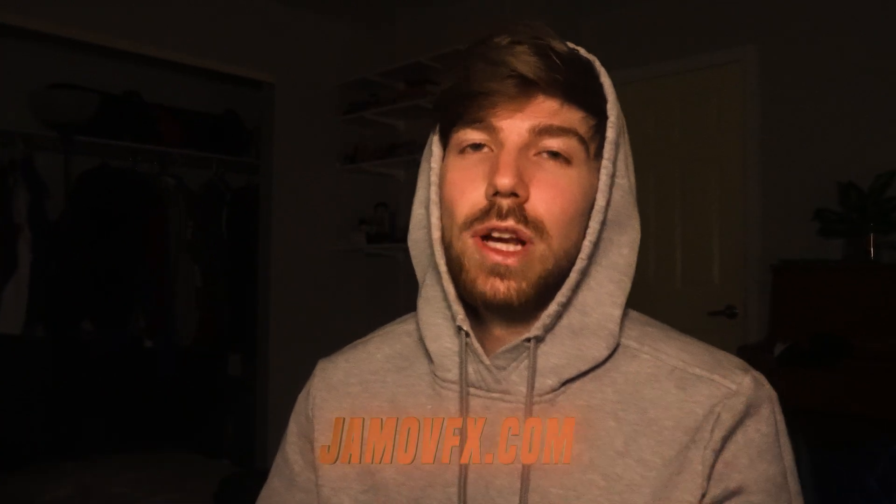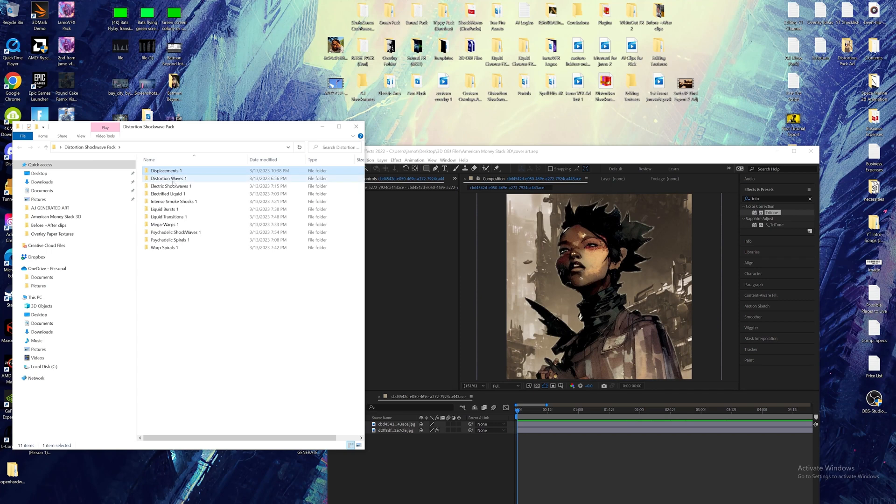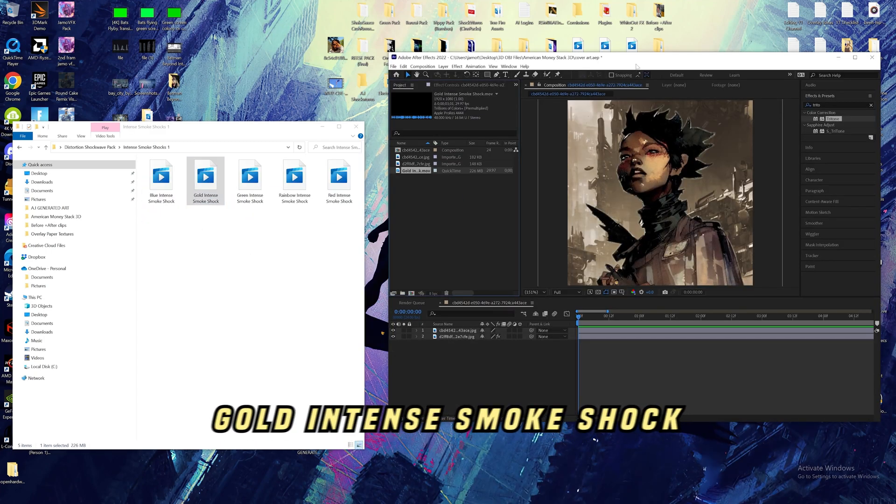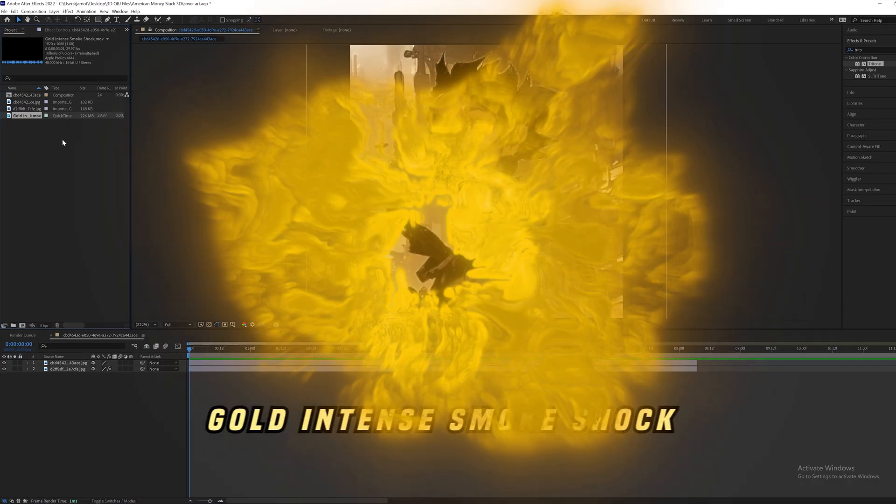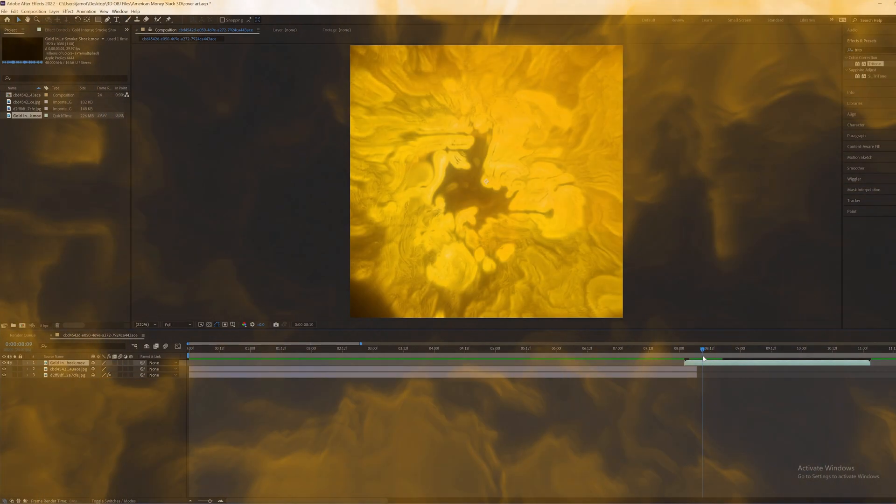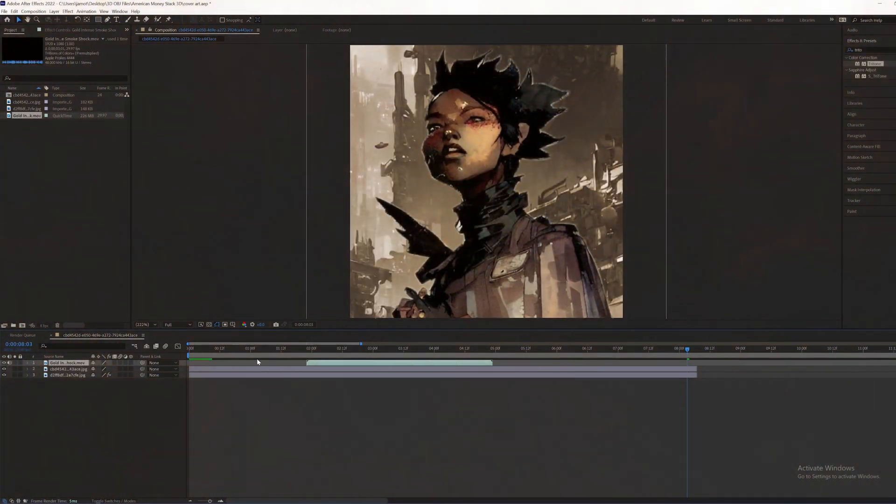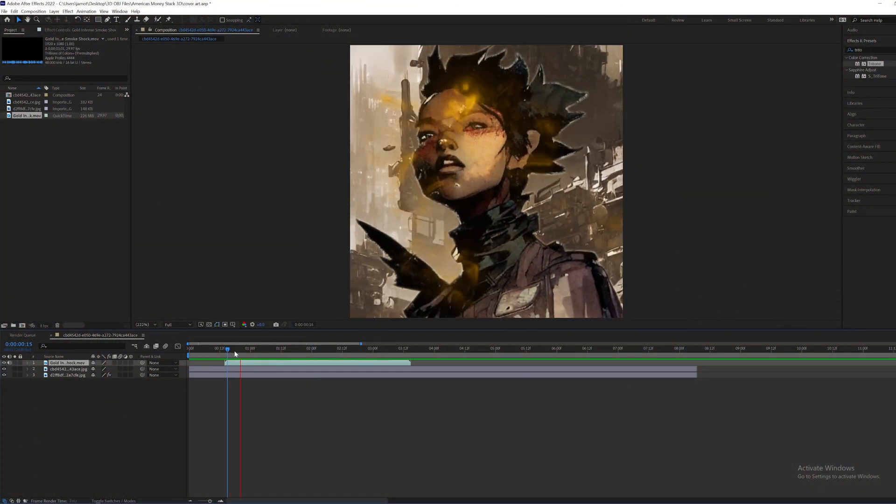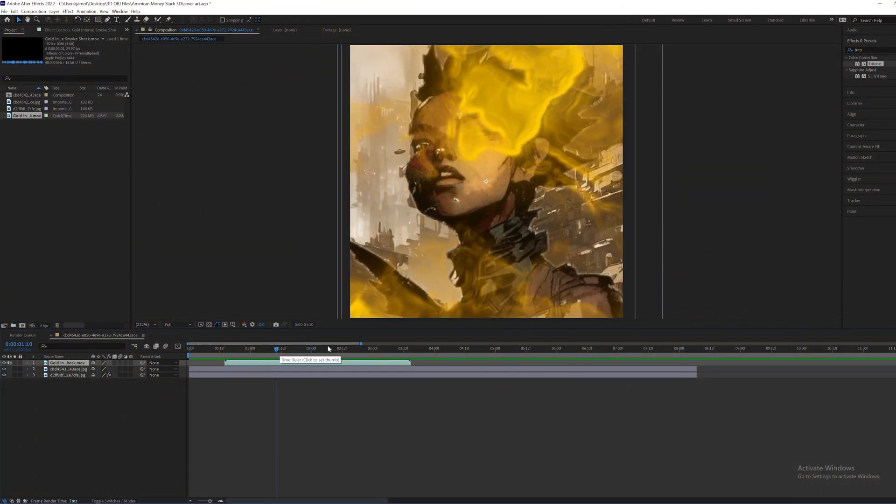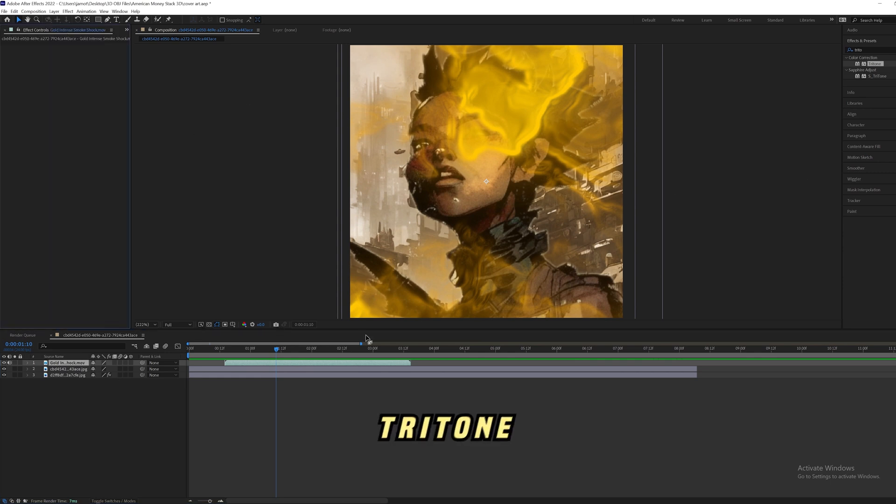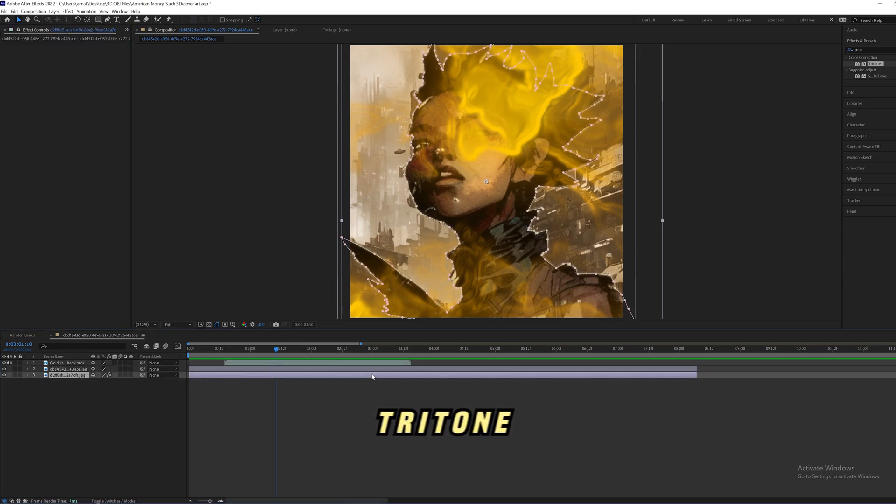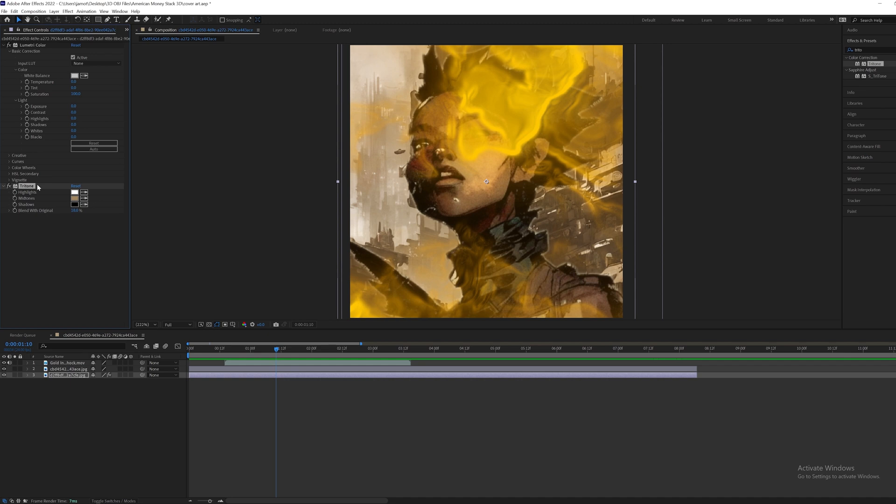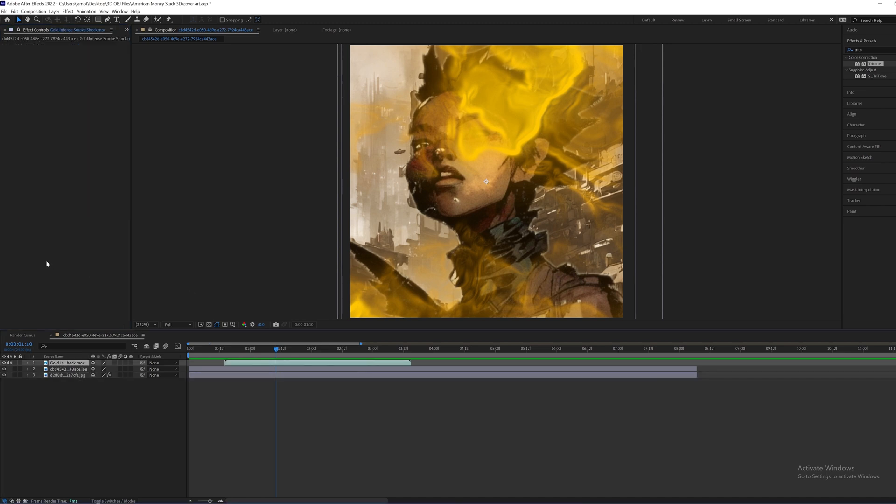But now it's key for a visualizer to have something else pop out in the background or in the foreground. So for this part, I went ahead and jumped over to jmovfx.com and downloaded this sick ass pack. And I'm going to put in the gold intense smoke shock and it's going to give us something like that. So I'm going to go ahead and change the color to this tritone to give it that same kind of brown tan. So I'm going to go ahead and copy this tritone, put it on this layer.